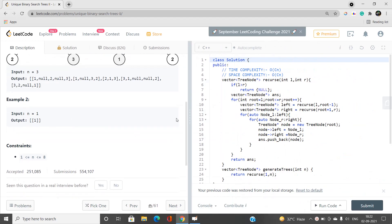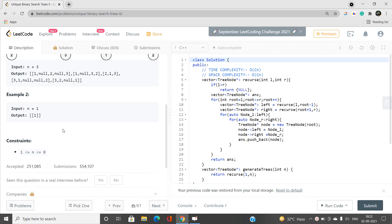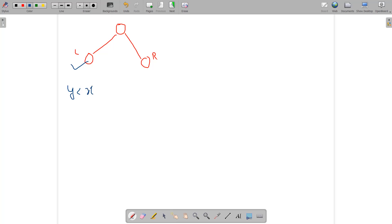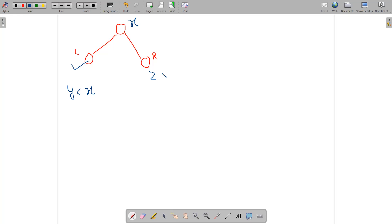The constraint on n is small, so we will use recursion. Let's first understand the concept of a binary search tree. Suppose we have a node x with a left child and a right child. According to BST properties, any node in the left subtree holds a value strictly less than x, and any node in the right subtree holds a value strictly greater than x.